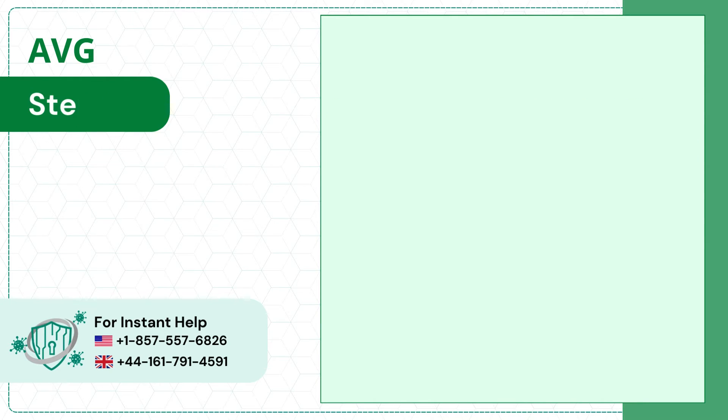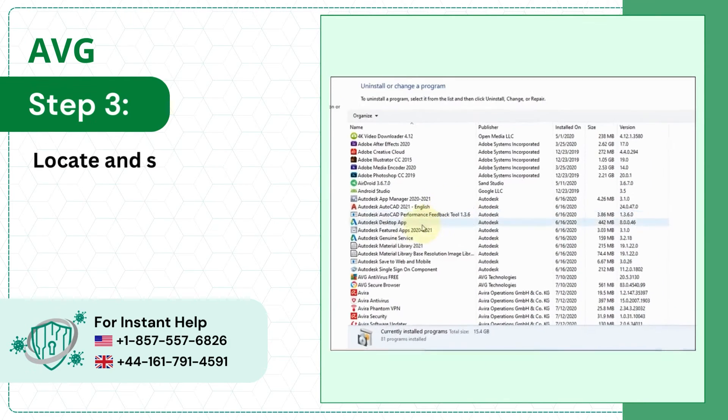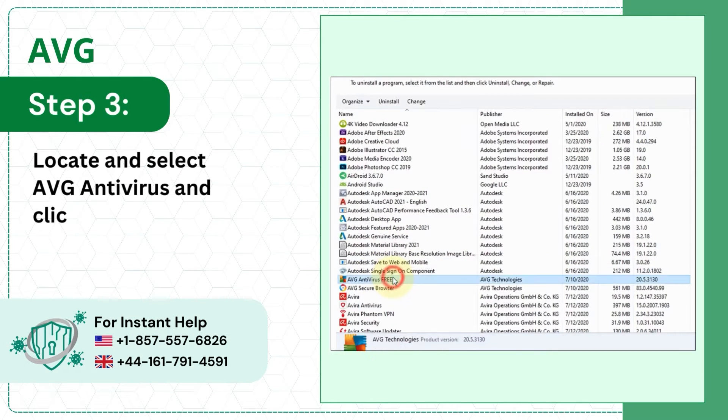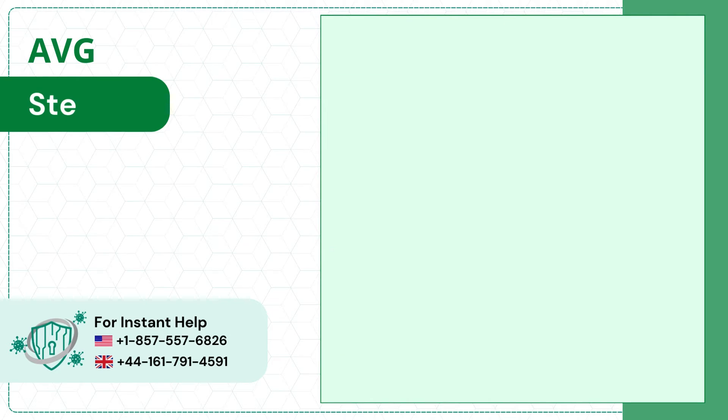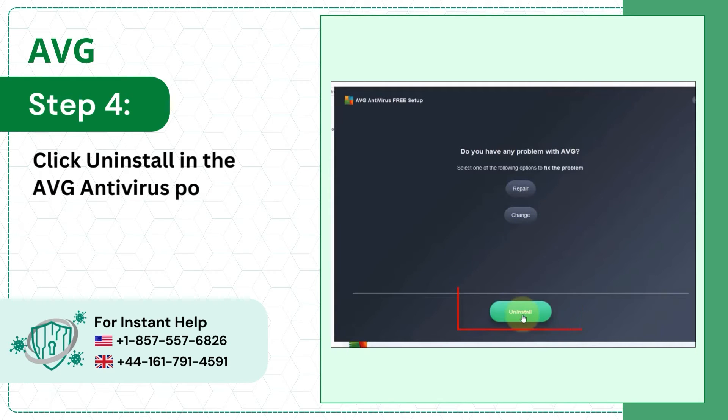Step 3: Locate and select AVG Antivirus and click Uninstall. Step 4: Click Uninstall in the AVG Antivirus Pop-Up Window.